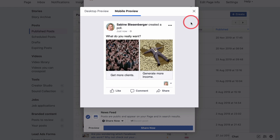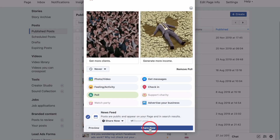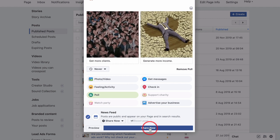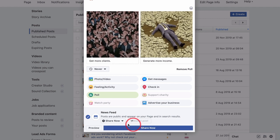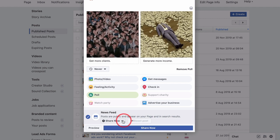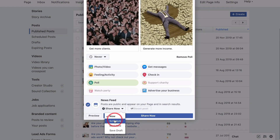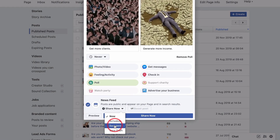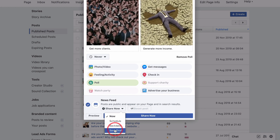Once you're happy with both, close the window. If you're ready, share your poll now. If you don't want to publish it right now, click the drop-down menu here, and you can either schedule it later, backdate it, or save it as a draft.